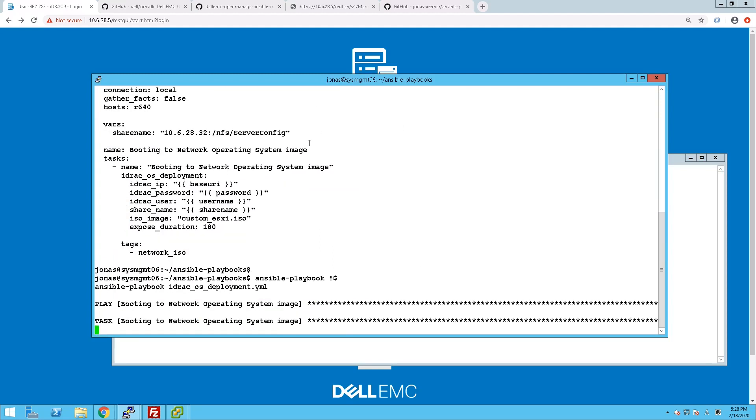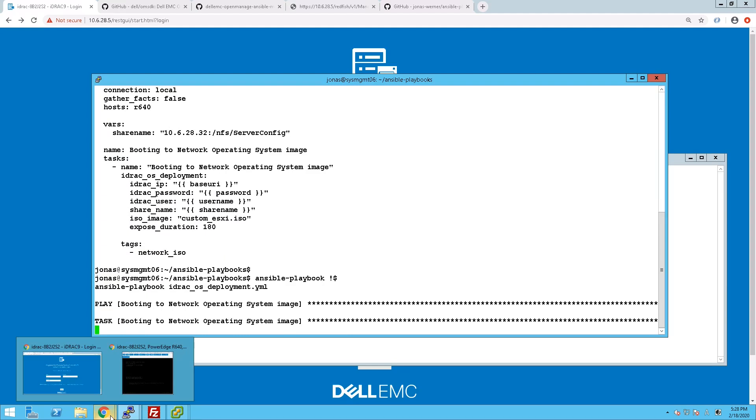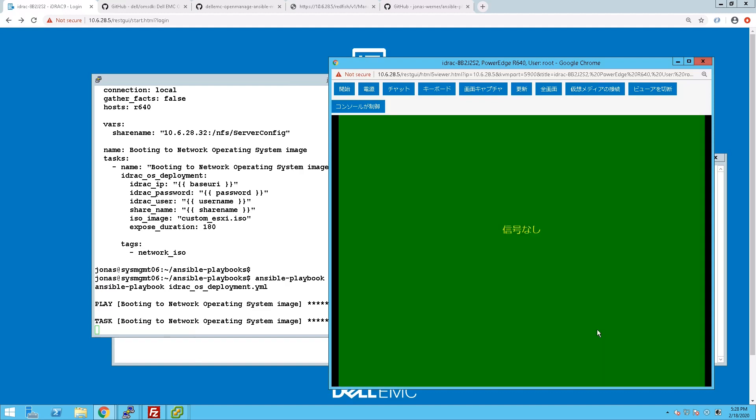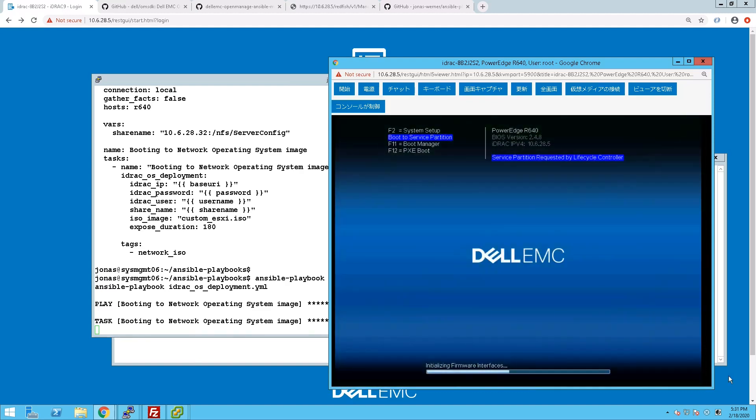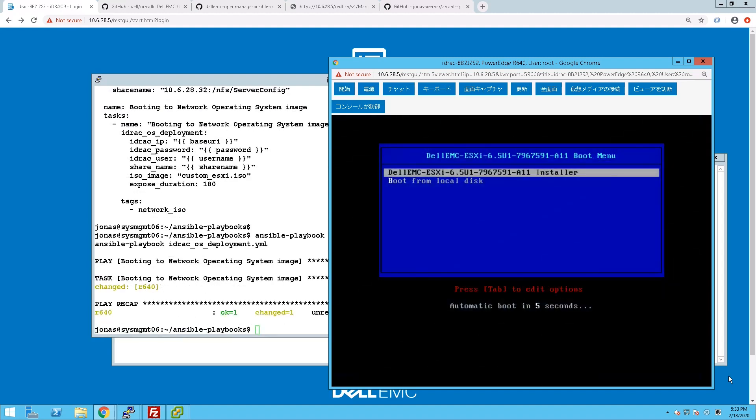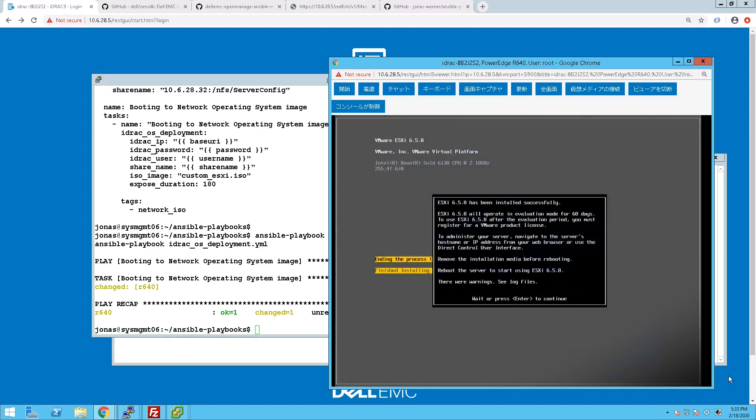So let's just run the playbook and see the installation start. We'll monitor it through here but we'll skip ahead a little bit.